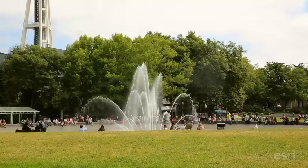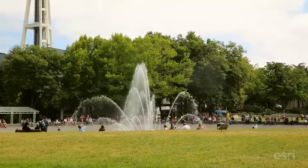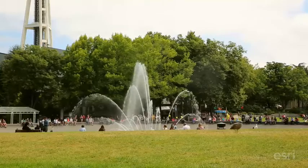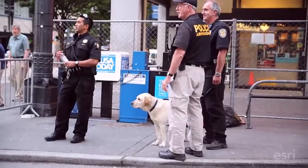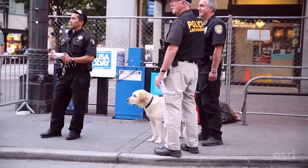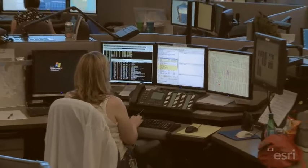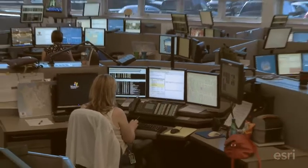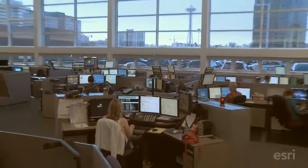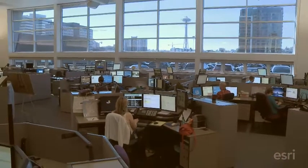The social media aspect allows us to see the demeanor of the crowd and where the concentration of the crowd is. An example is the Boston bombing — they used social media to track down who the suspects were. In Seattle, we wanted to see if we could integrate social media into our common operating picture.